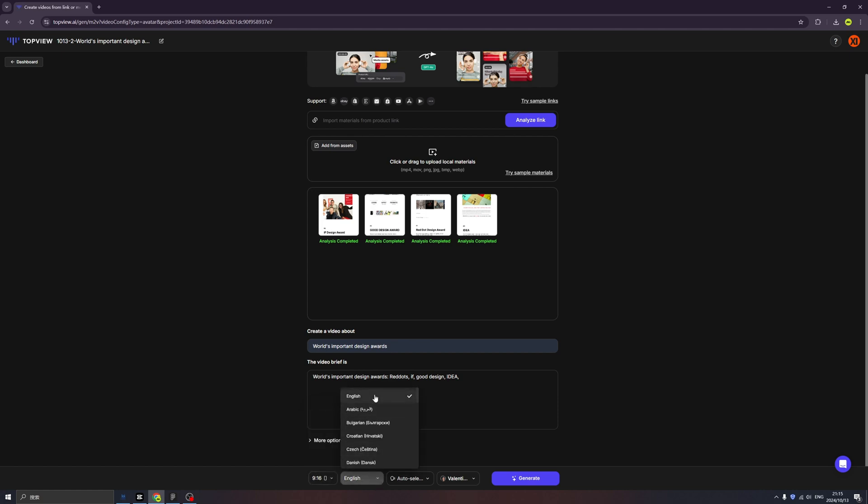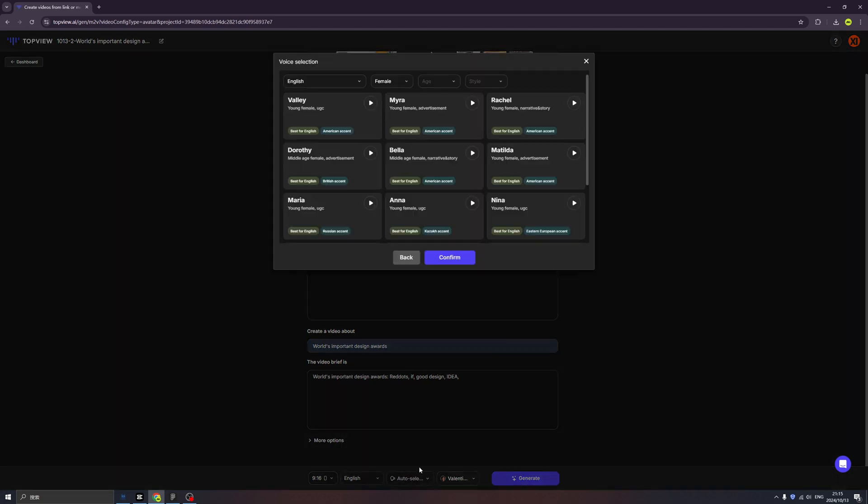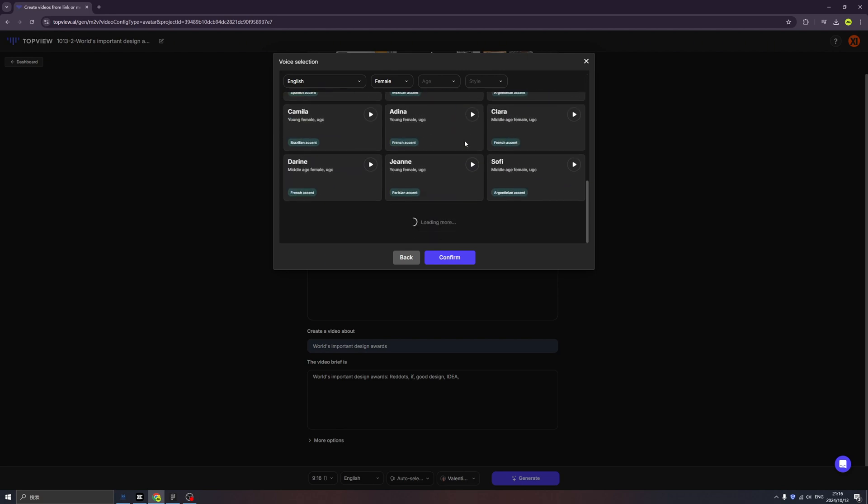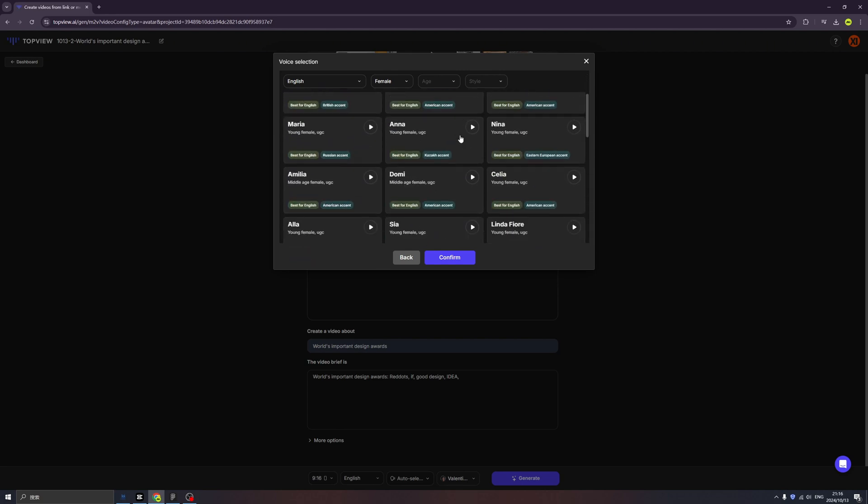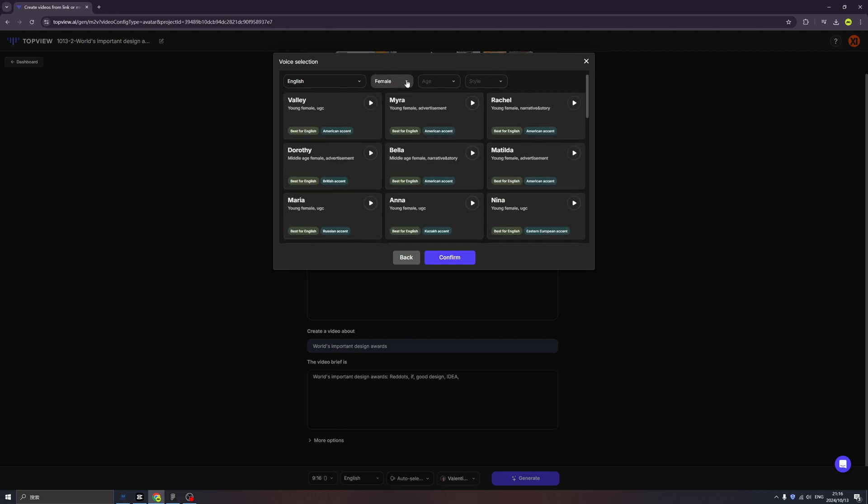Then we need to select the aspect ratio from here and select your languages. I'm gonna select English. And here we can select one of the voice. Let's try one by one. Welcome to TopView.ai. This is a voice called Wally. And what about this one? Welcome to TopView.ai. And what about this one? Welcome to TopView.ai. And we have a lot of the voice in the library and we can select by here. But as our main character is a female, I'm gonna go with this one. Welcome to TopView.ai. Click confirm and click generate.